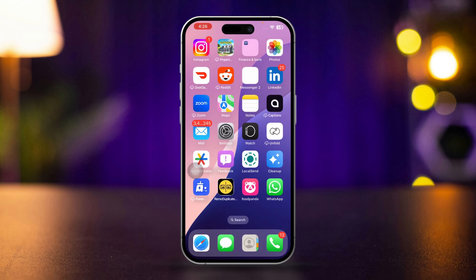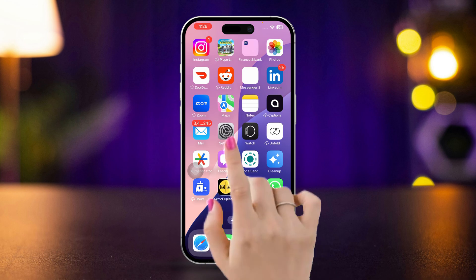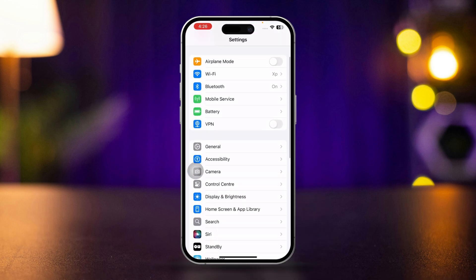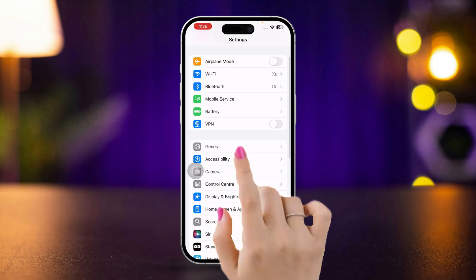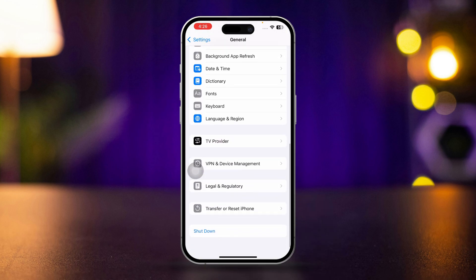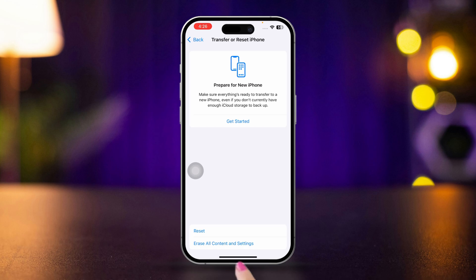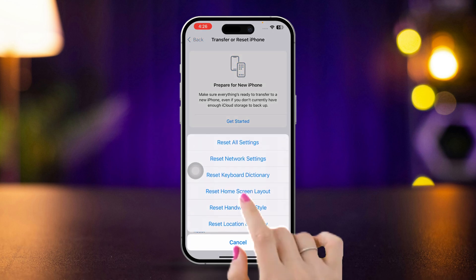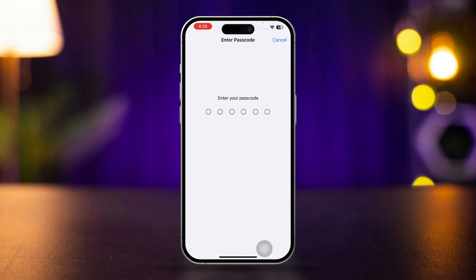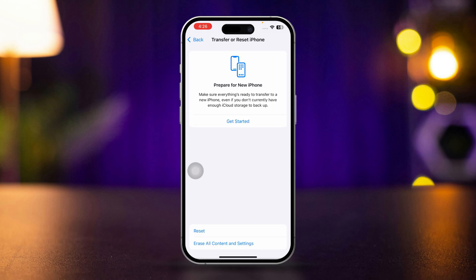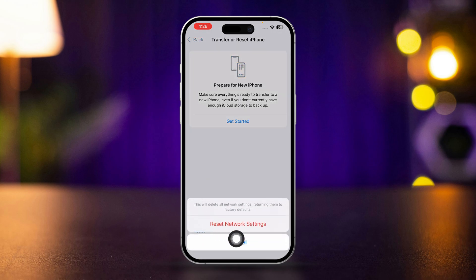Reset network settings. Sometimes network issues can affect features like wide spectrum. Open Settings, scroll down, tap General, scroll down, tap Transfer or Reset iPhone, tap Reset, then tap Reset Network Settings. Enter your passcode if prompted and confirm the reset. This will reset your network settings including Wi-Fi passwords, but won't delete your data. Check if the issue is resolved.